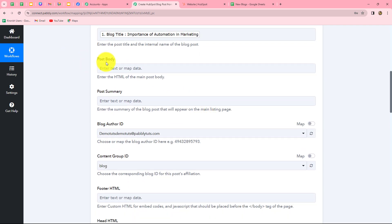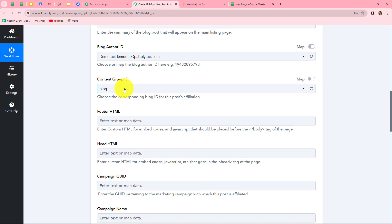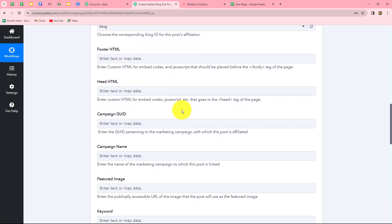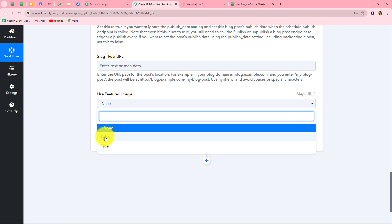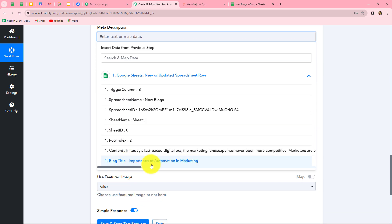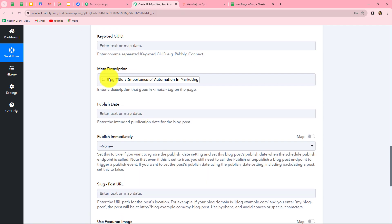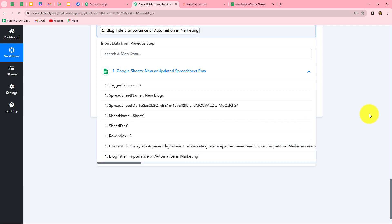Next, it asks for the post body — the content of the blog — so we map the content as well. Then there's post summary, blog author ID, and content group ID; some details are not mandatory so I'm skipping them. For featured image URL, if you want to attach an image you can map its URL, but since I'm not using an image, I'll select 'false' for the 'Use Featured Image' option. Next is the meta description — I'll map the blog title here as the meta tag. For the slug (the post URL), I'll also map the blog title. After entering all details, let's click 'Save and Send Test Request.'